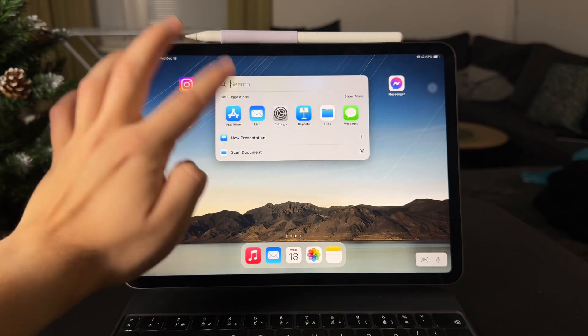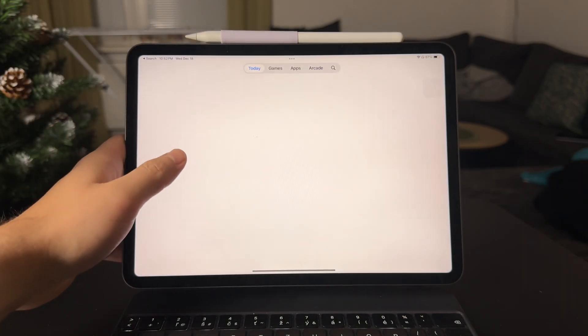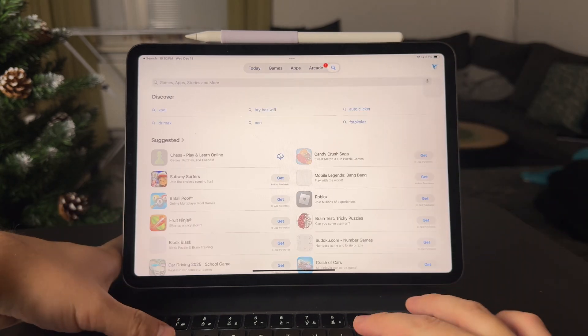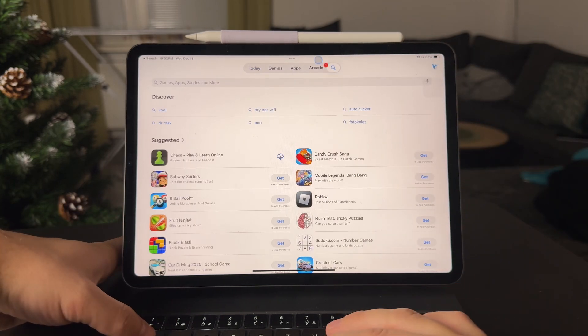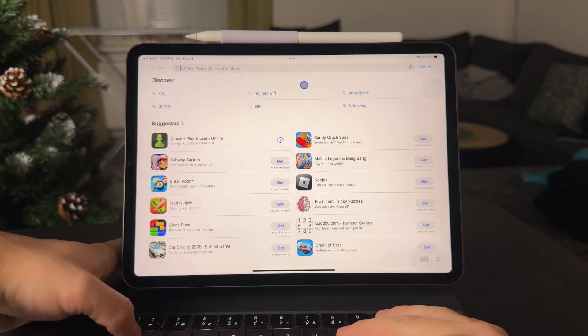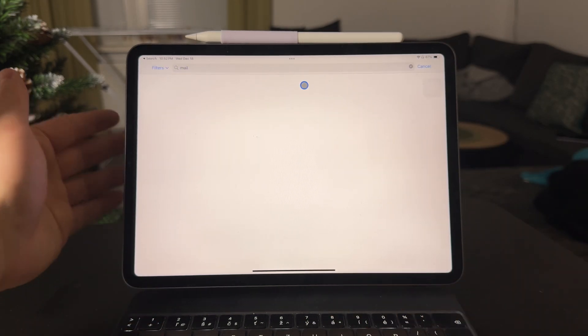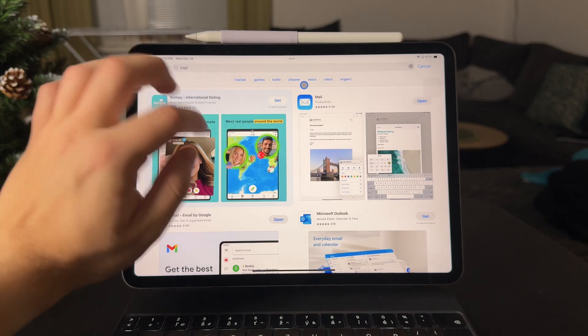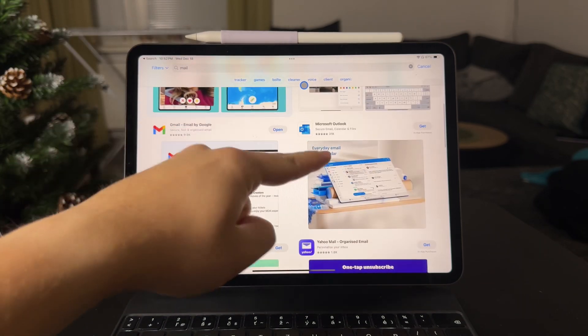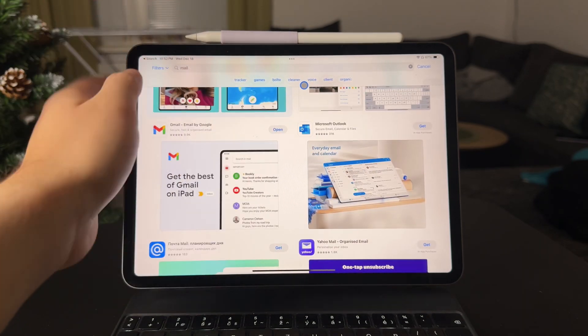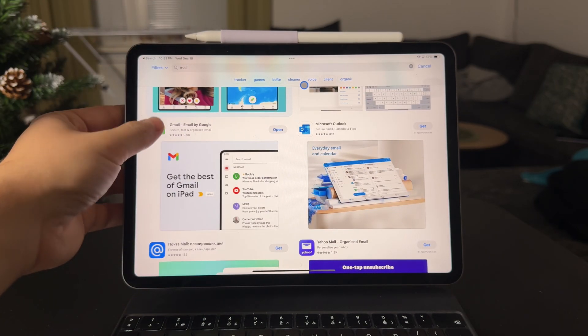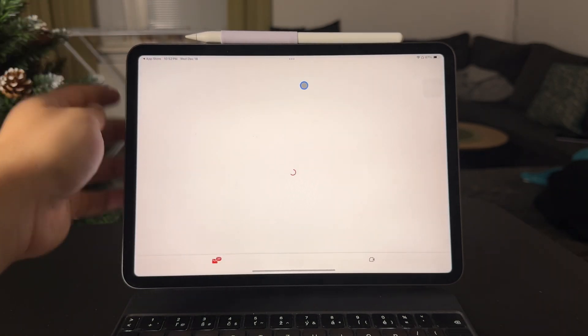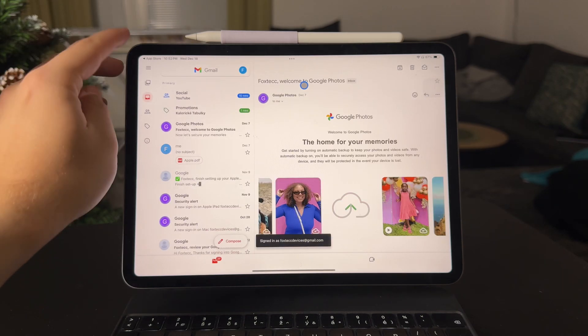You still have the ability to just go to the app store, look up the mail of any kind from any developer that you like. And you can get a different app. So some people use Outlook, some people use Gmail. I personally use Gmail a lot more than this one.